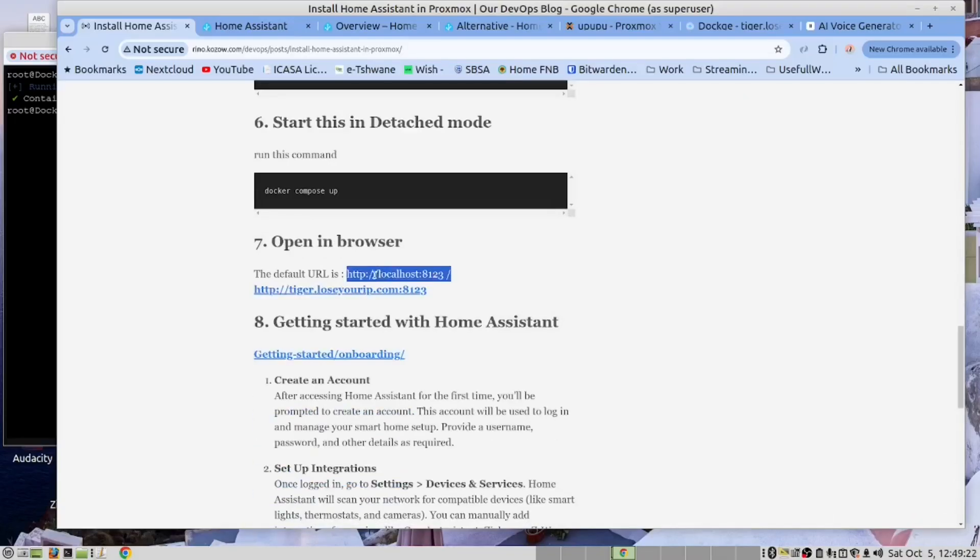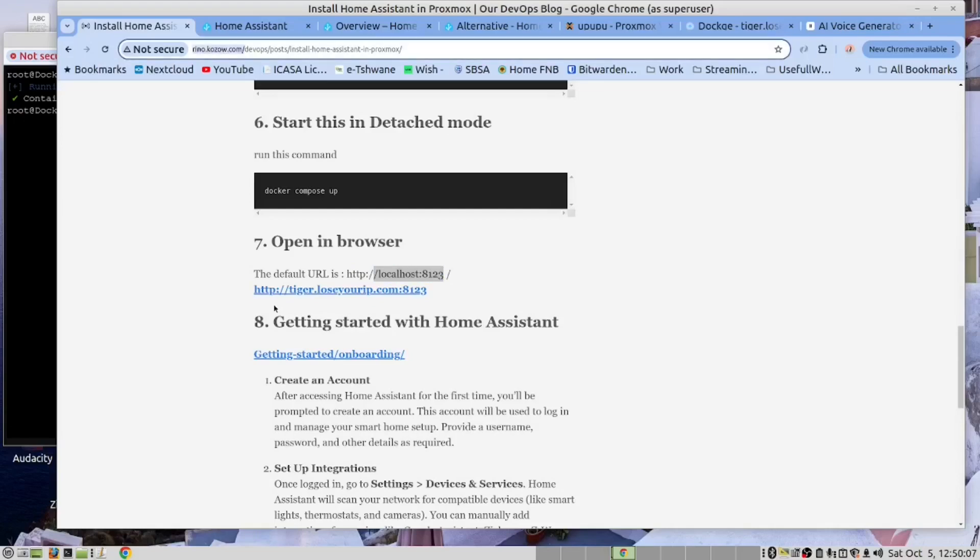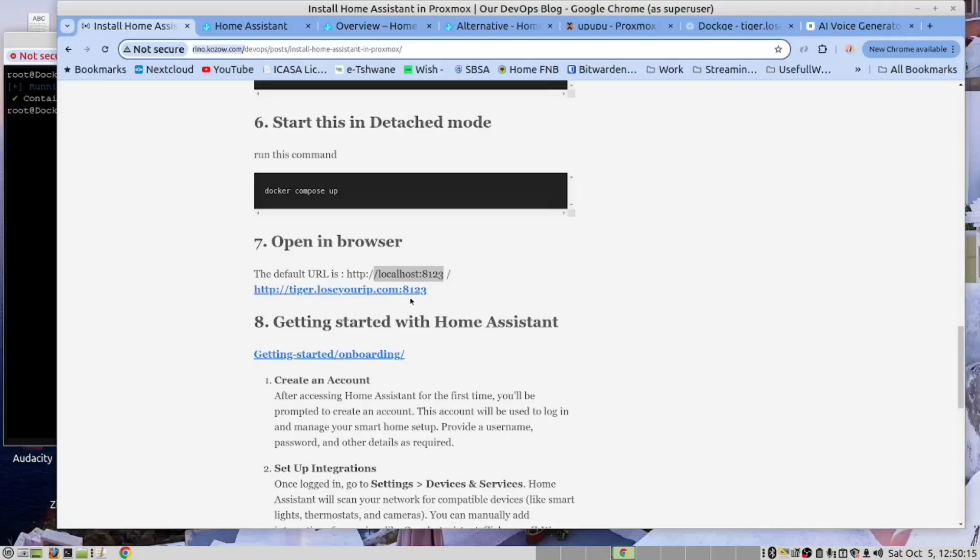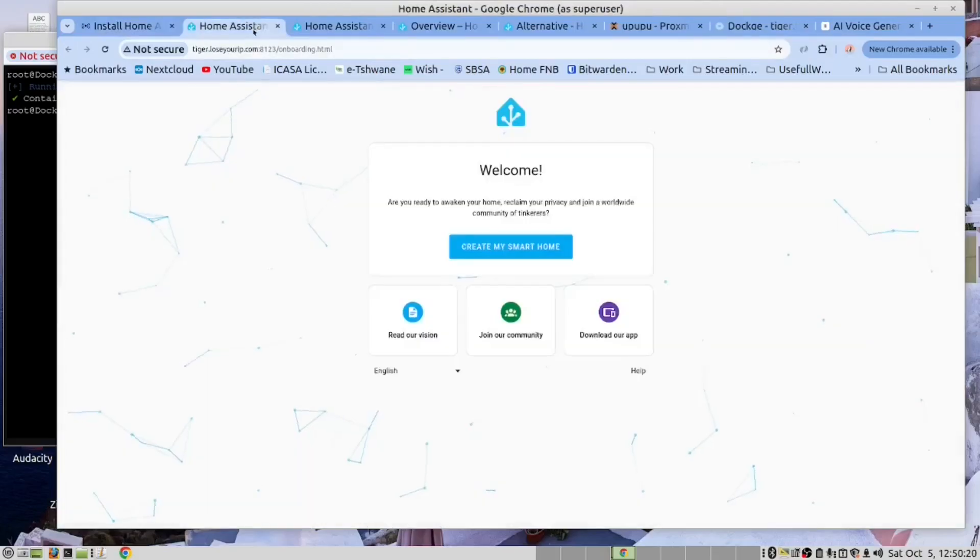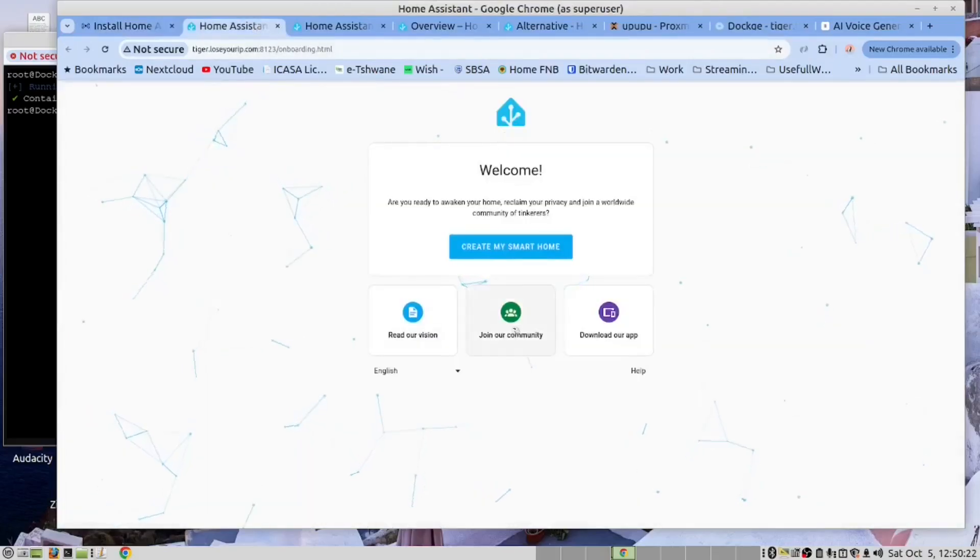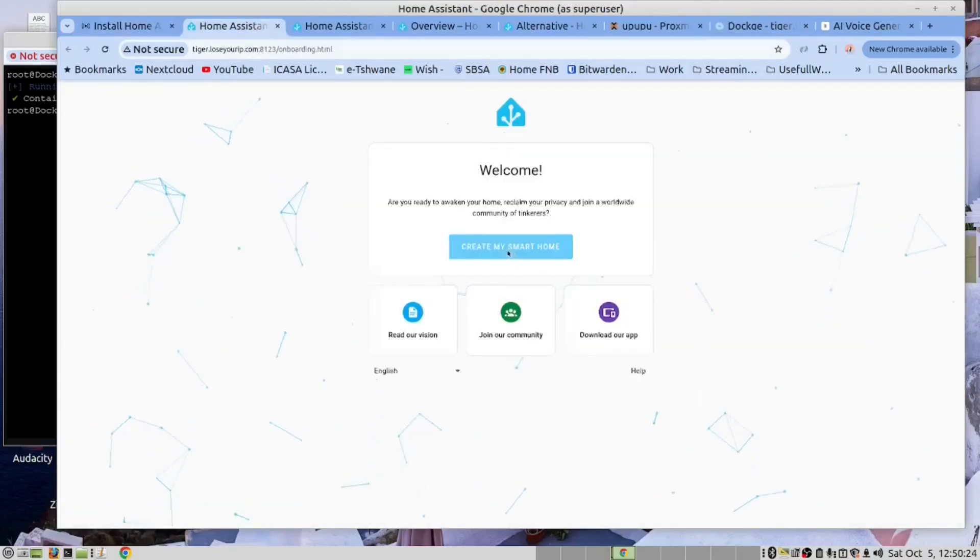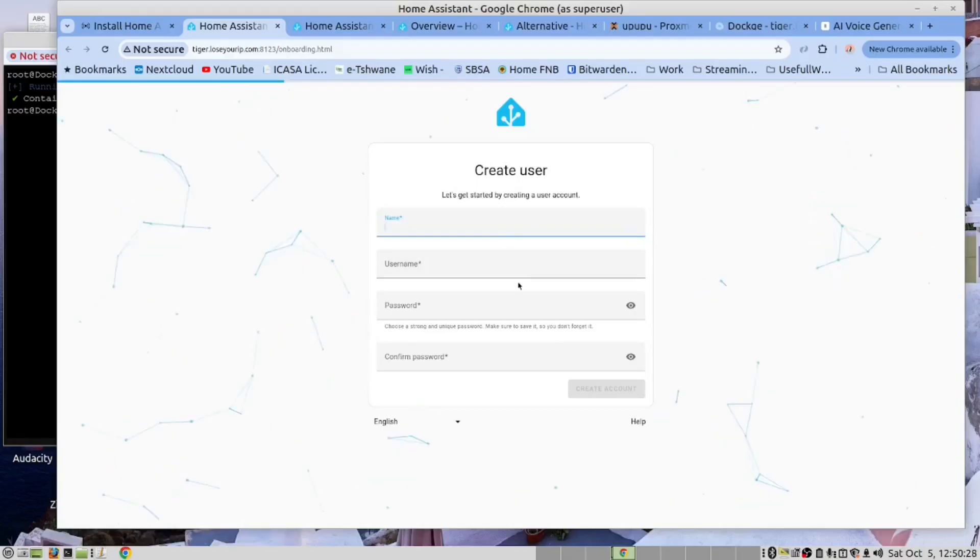And now we can open this in the browser. In the Docker container, it will create a web page with the URL localhost 8123. However, for our LXC container, we have created this URL. So it will be port 8123. So if I open it there, and now we go ahead and we do this and give it a name.